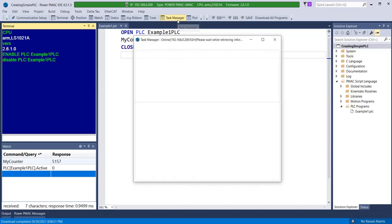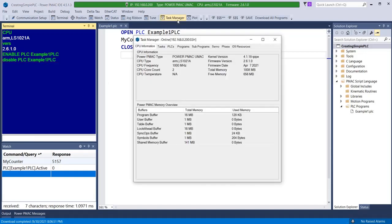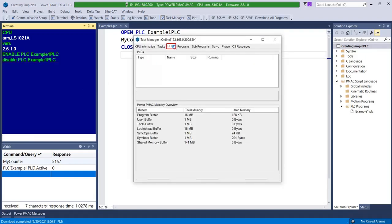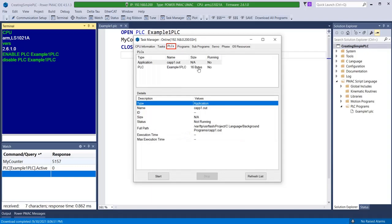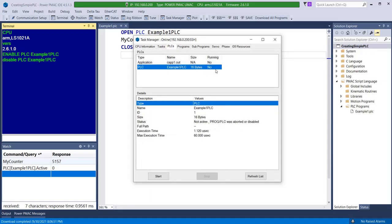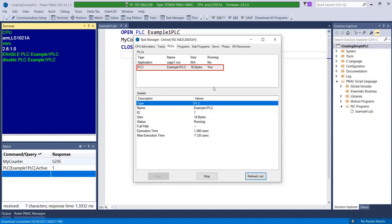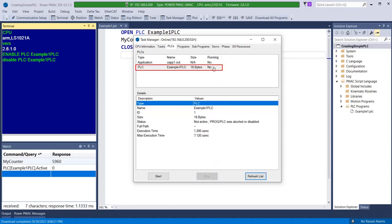Alternately, PLC status can be seen in the Task Manager tool under PLCs. This screen provides some statistics about each PLC program, their active status, and start-stop buttons which activate and deactivate the chosen PLC.